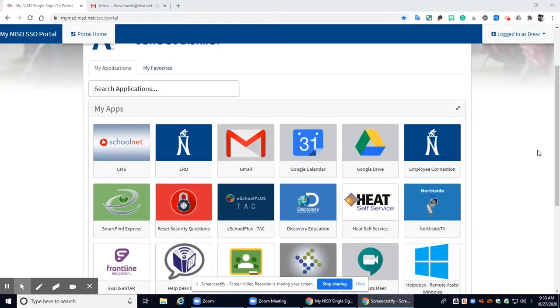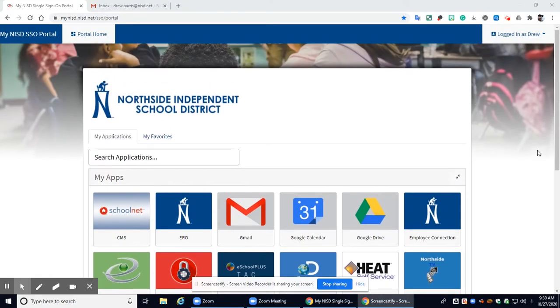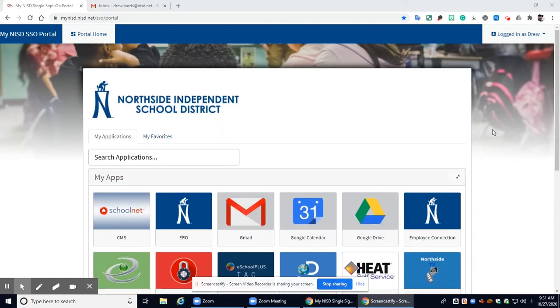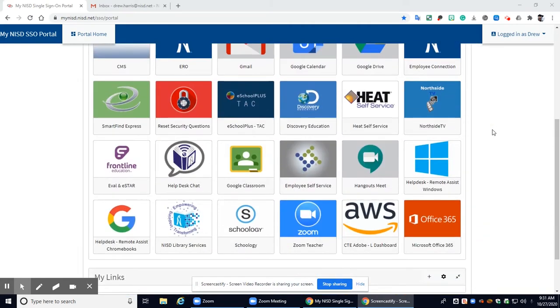Hello everybody, all right today I'm going to show you how to access Adobe Animate from home if you are on a Chromebook or a laptop from home.